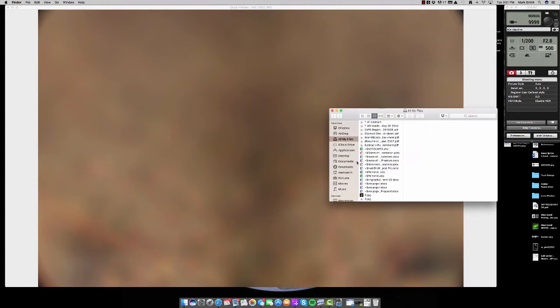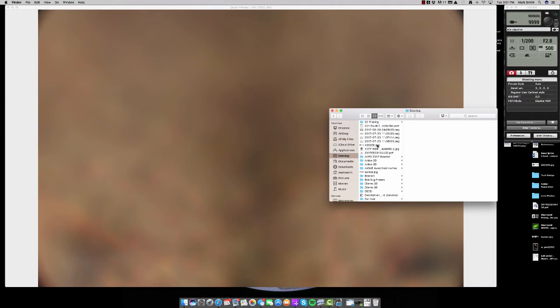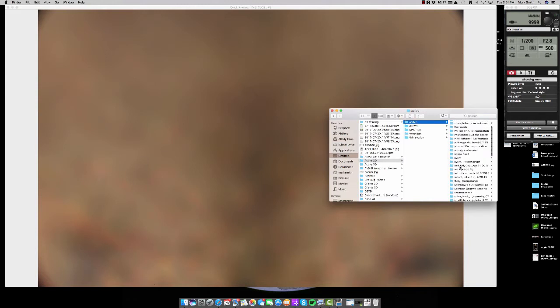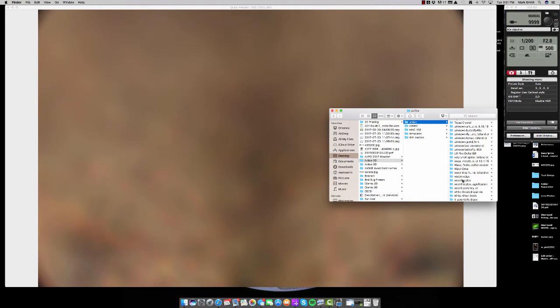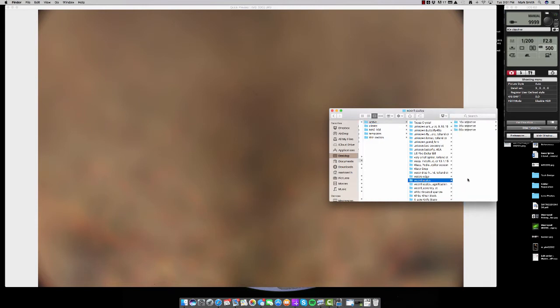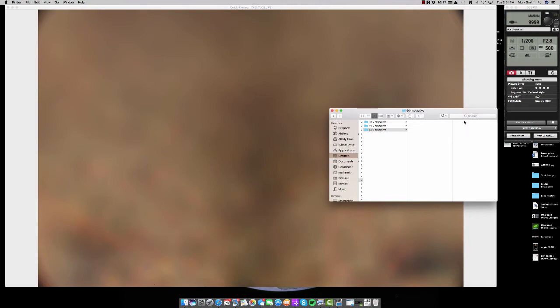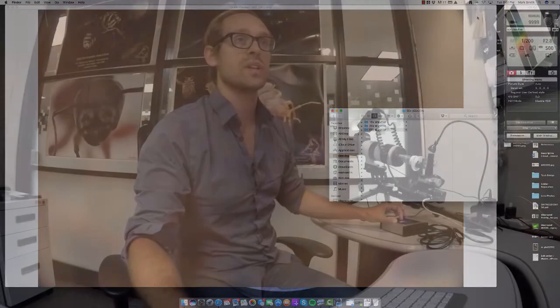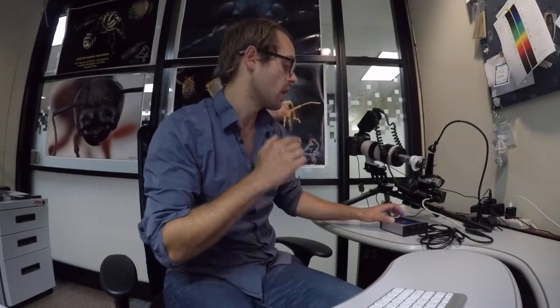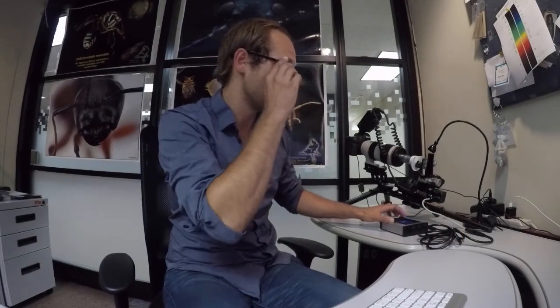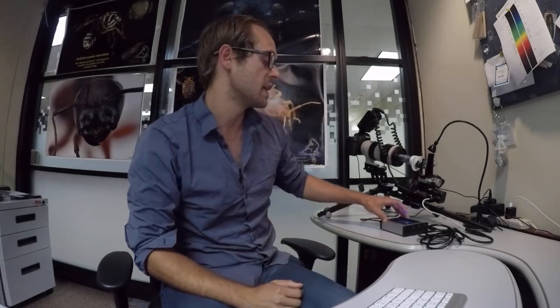With that, what we're going to do now is navigate to the active 2D folder where we have the 50X images stored and we're going to delete the test images we just captured. And now we're going to turn to our stack shot. We're going to press start.